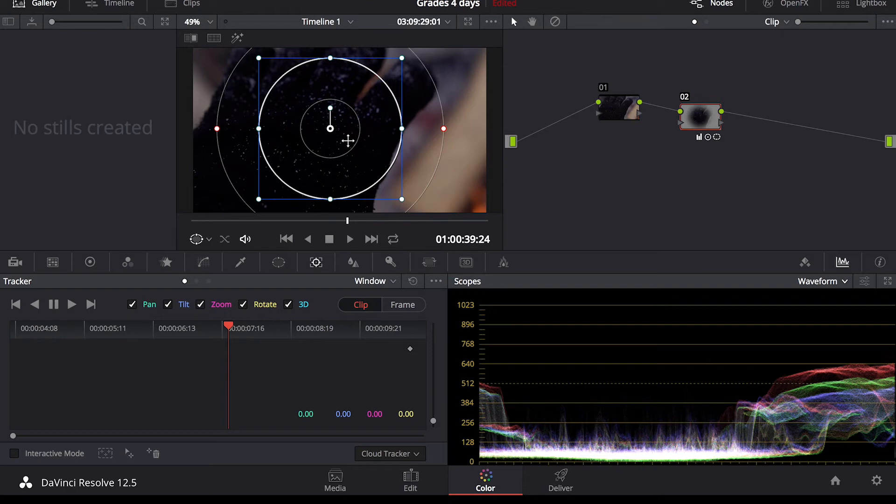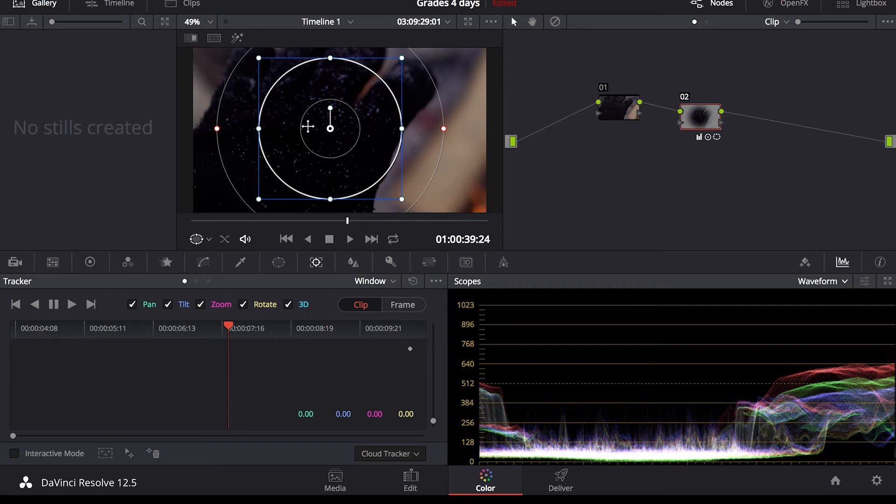So if you go back to the right of windows, there is a tracker tab. So this allows you to track an object. So if you brighten someone's face, you can select their face and it will track it and continue that adjustment just on their face, not on the rest of the clip.